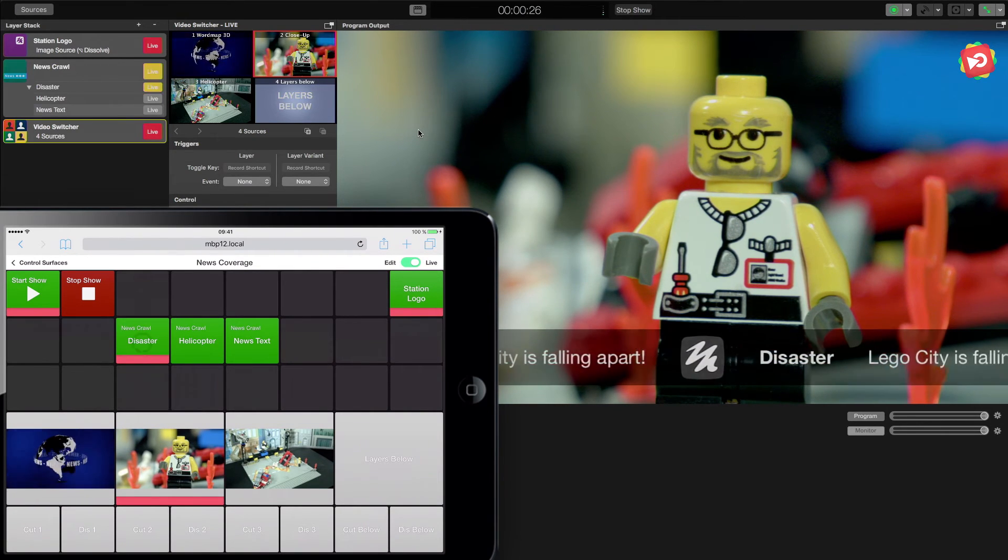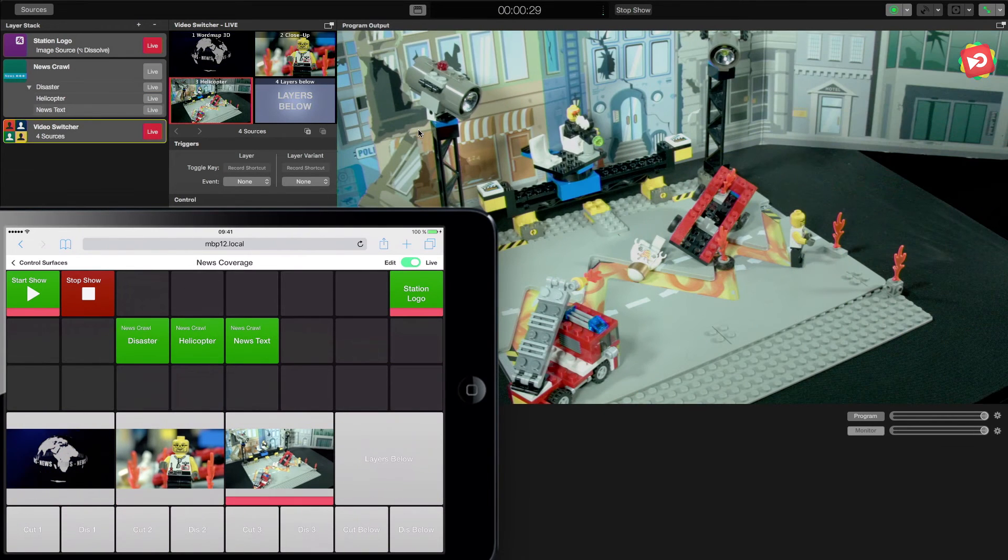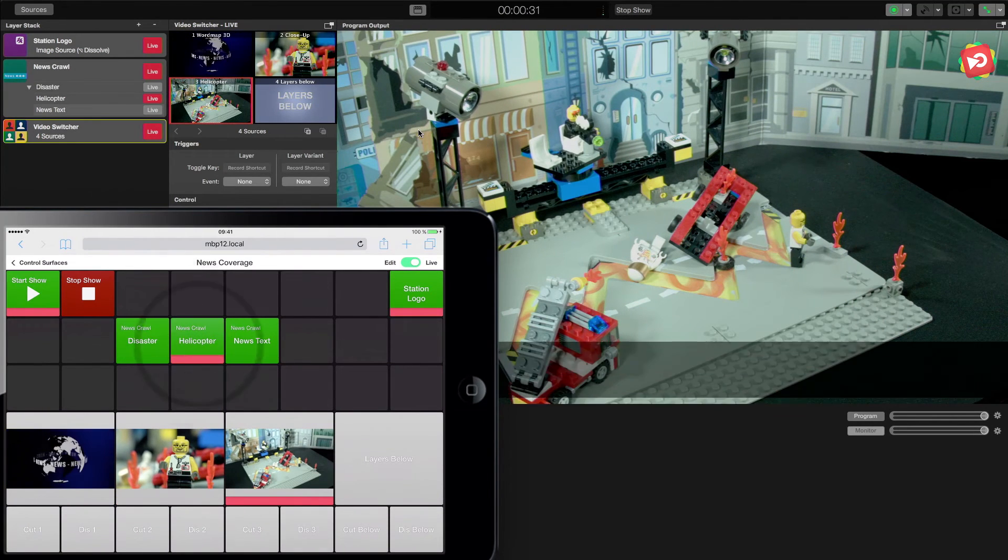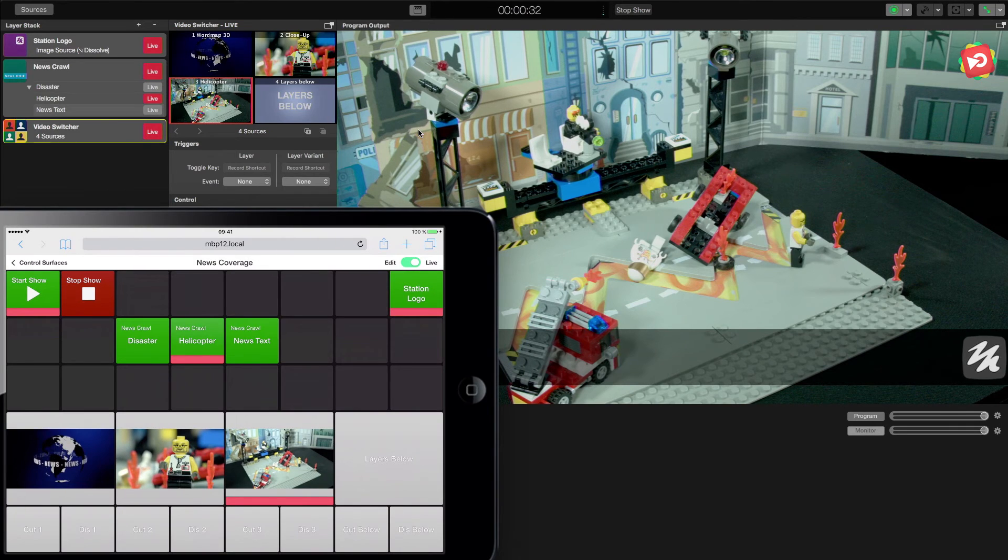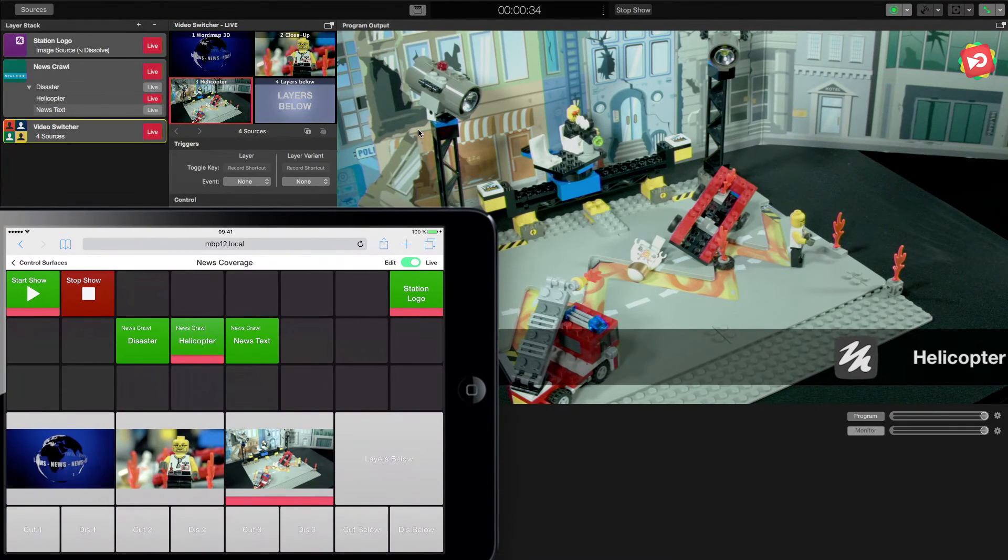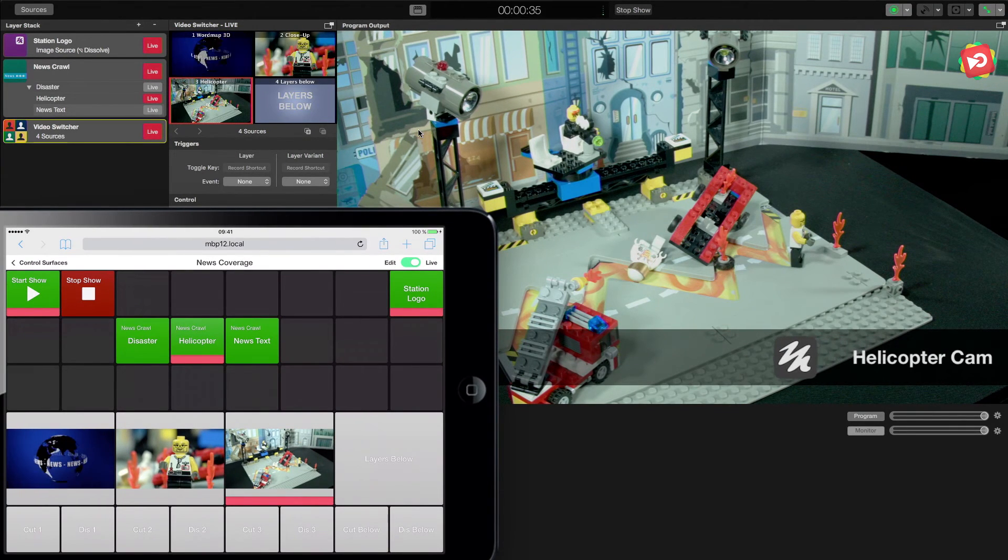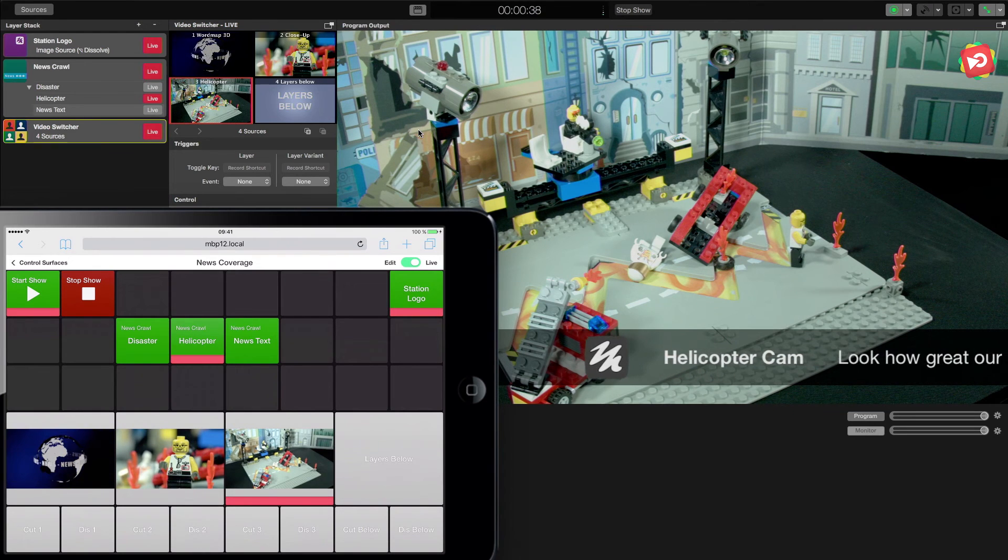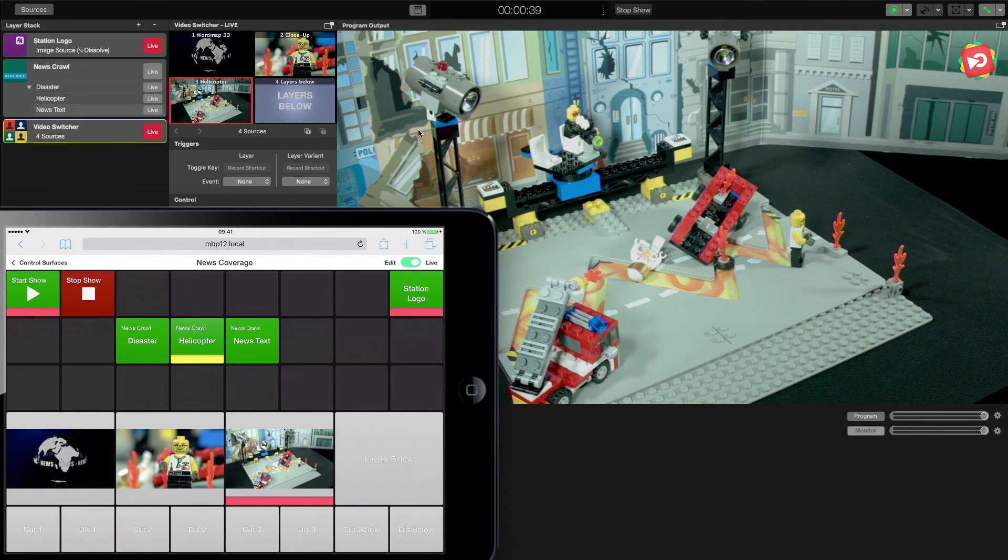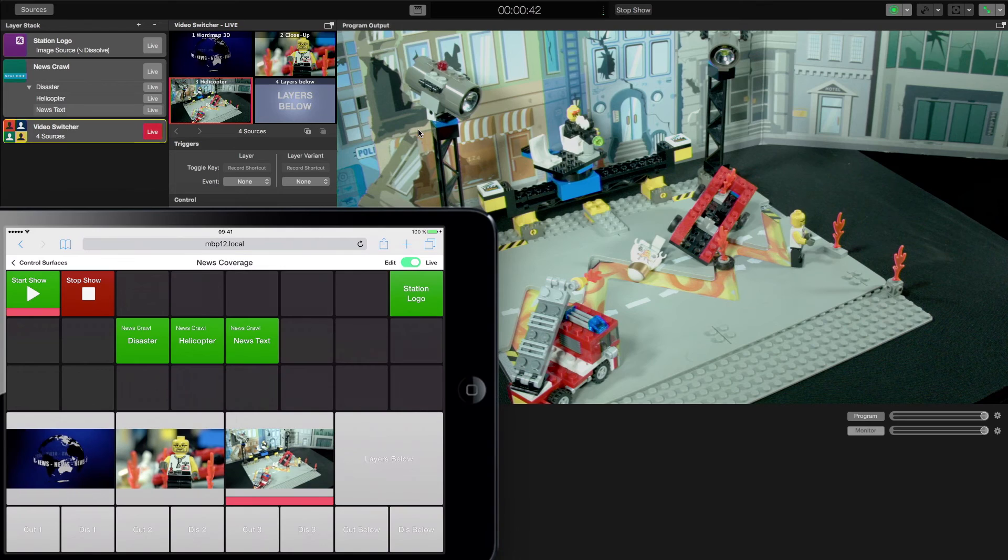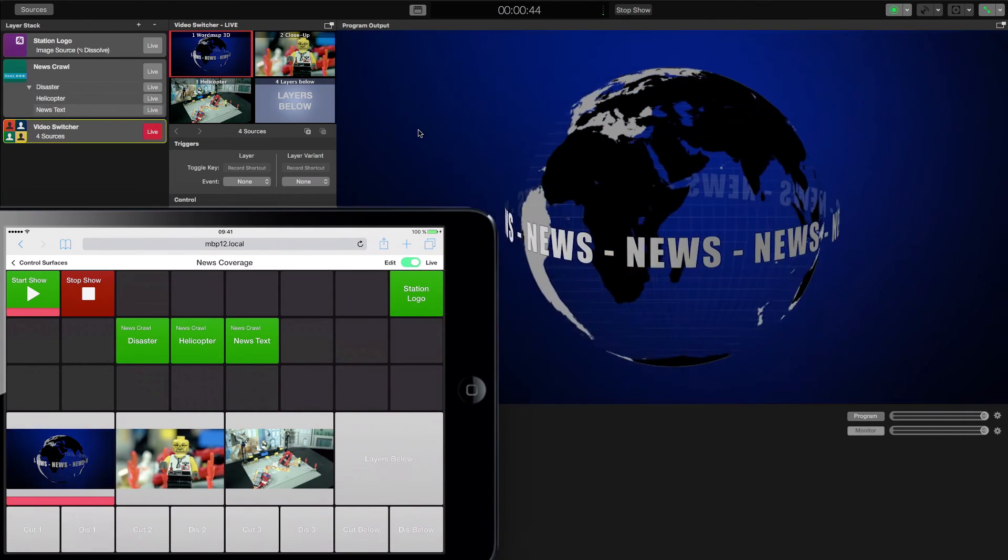Once he is done, we can switch to our helicopter view that gives us a good overview and also display the appropriate text. Now when our news show is done, we can step by step hide all the features we enabled in the first place and then slowly go back to our news globe.